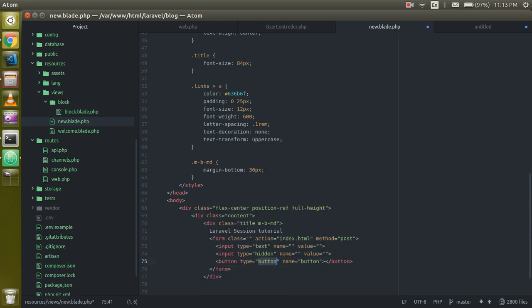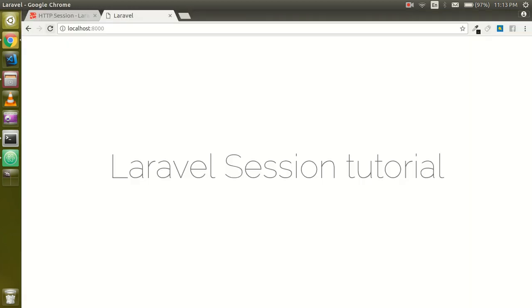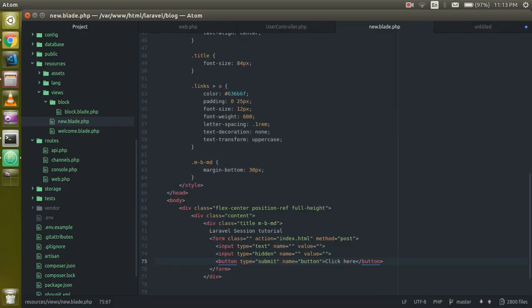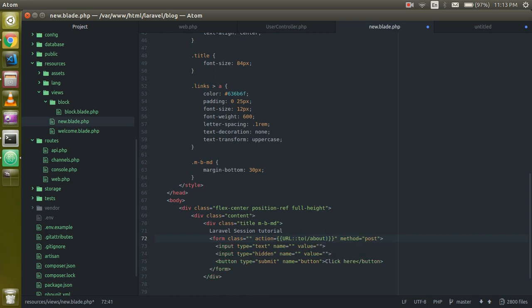Take a submit button and write 'Click here'. Now put the URL here using the scope resolution method and pass the path where you want to store. My path is 'about'. I have to remove the double course from here and just use the route within the internal path which is the 'about' route.